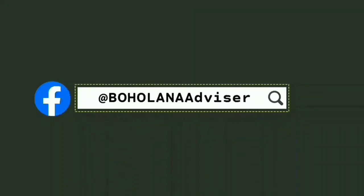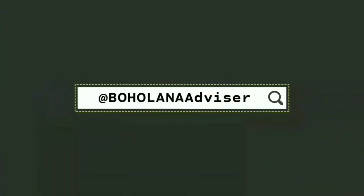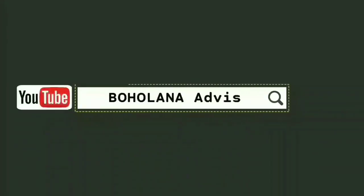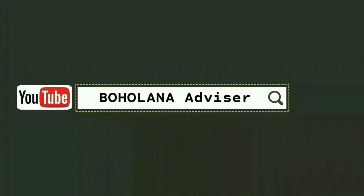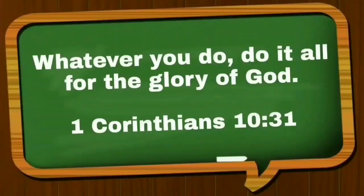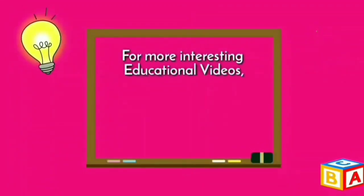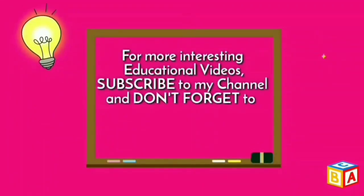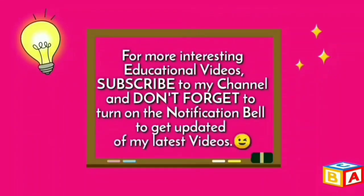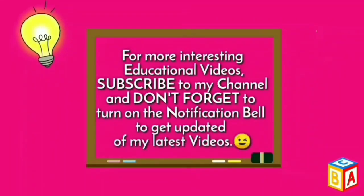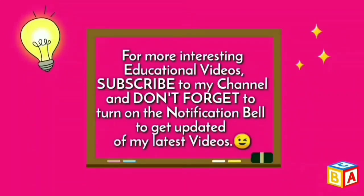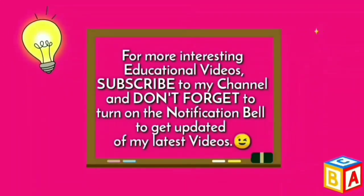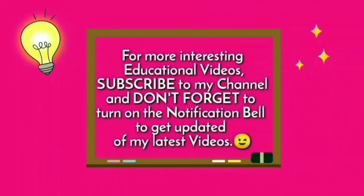For more interesting educational videos, subscribe to my channel and don't forget to turn on the notification bell to get updated of my latest videos.